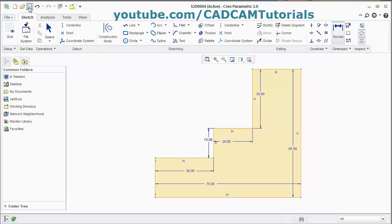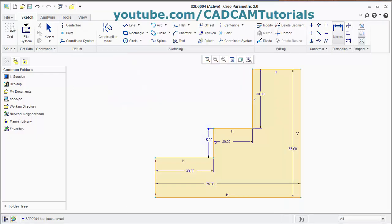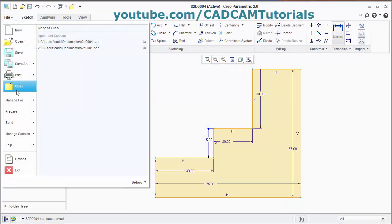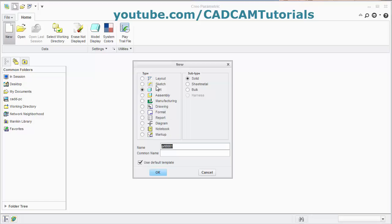Click on save, okay. Then close the line, click on File and Close. Start a new file, new sketch, okay.